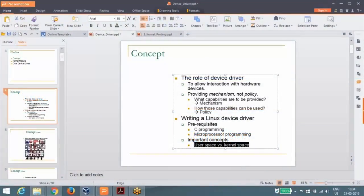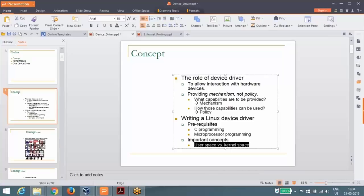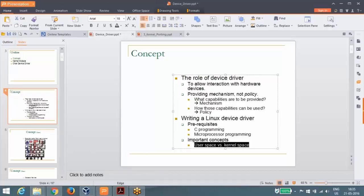Do you have any idea about the user space and kernel space? No, I don't have any idea about this. So basically, Linux is divided into two spaces: one is called the user space and another is called the kernel space.